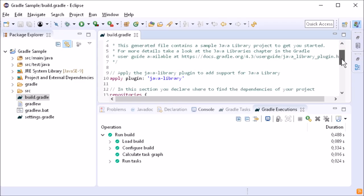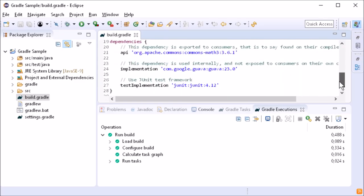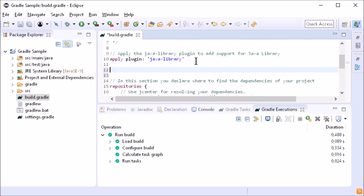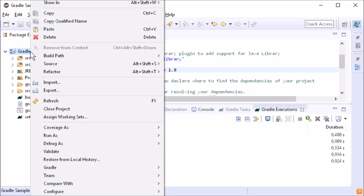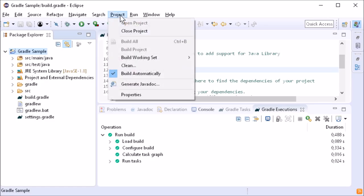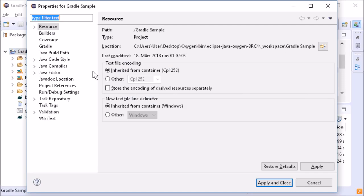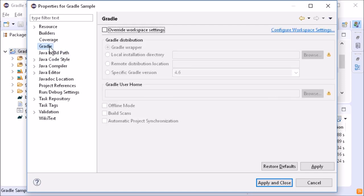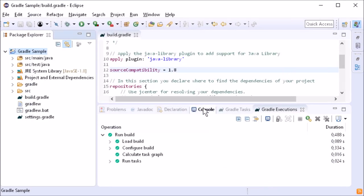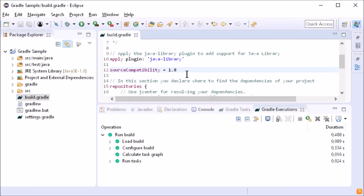The Gradle build file editor supports basic syntax highlighting. A new preference has been introduced on the workspace and project level: automatic project synchronization, which is disabled by default. Thus, it's not necessary to manually refresh a Gradle project after changing the build file.